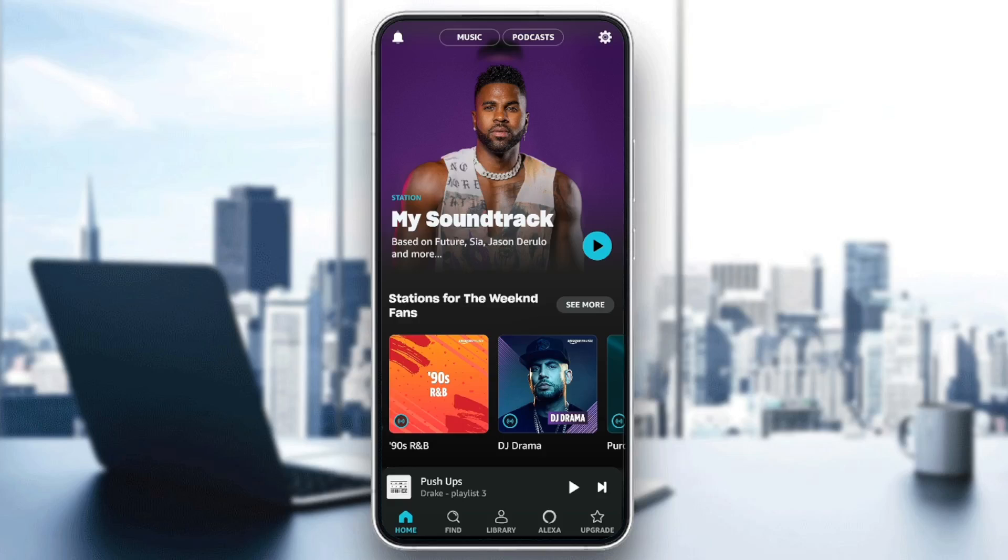As you can see guys, I'm right now in Amazon Music, and this is how the homepage looks like. So right here in the bottom, you're going to find all of the sections.